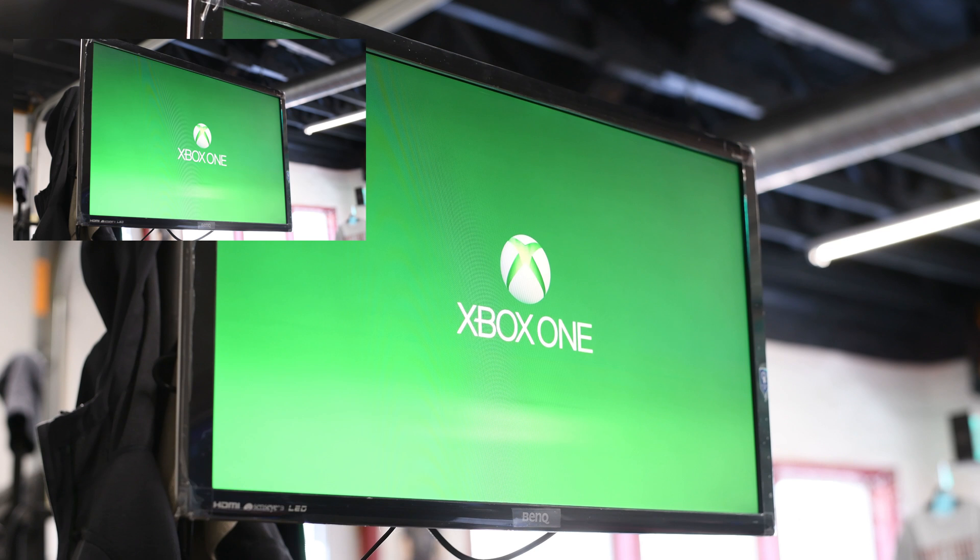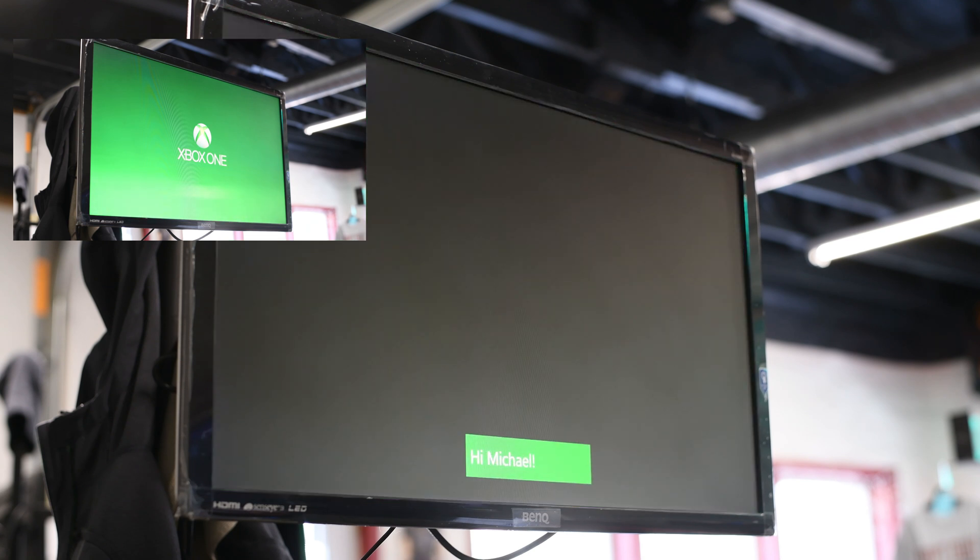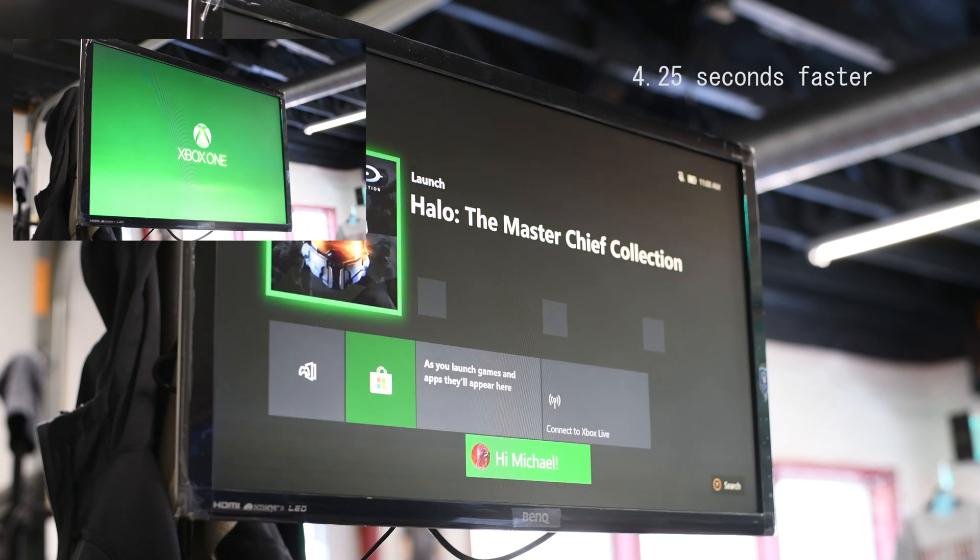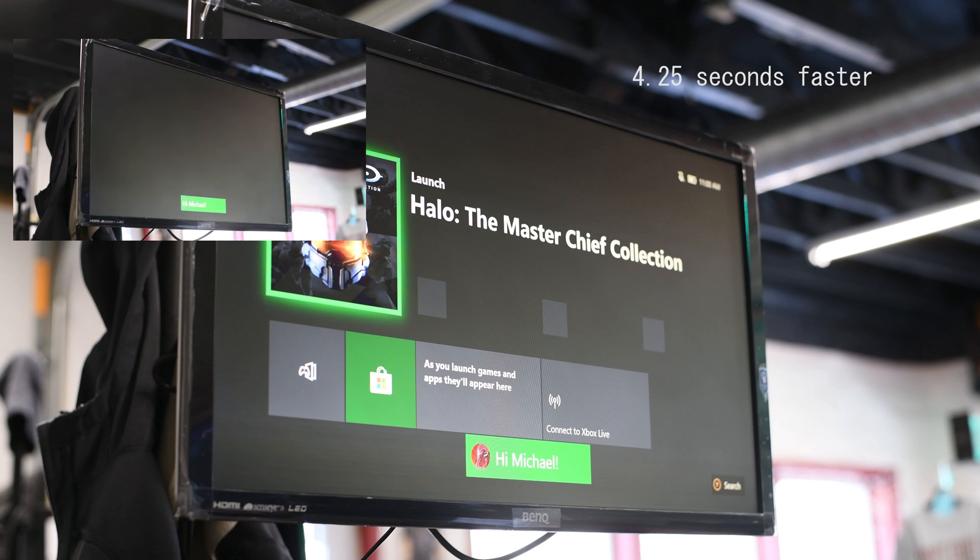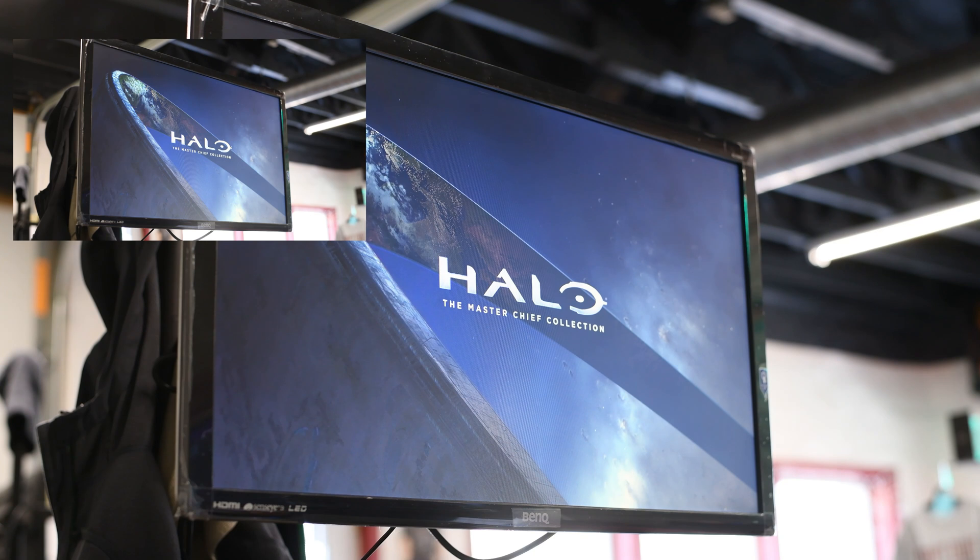So we're coming up here. The SSD is just about done. There you go. So the SSD is 4.25 seconds faster just there on startup. See how I have the picture paused there. There we go.